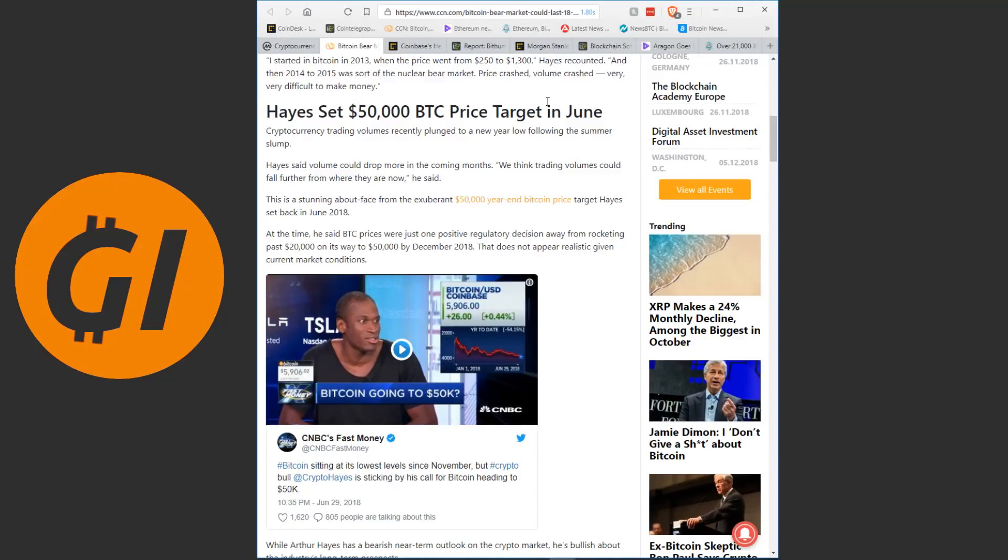Cryptocurrency trading volumes recently plunged to a new year low following the summer slump. Hayes said volume could drop more in the coming months. We think trading volumes could fall further from where they are now, he said.